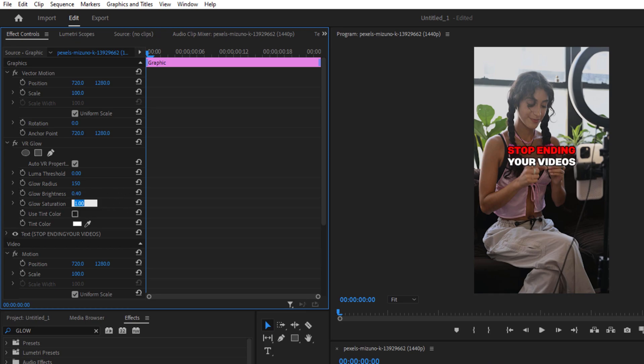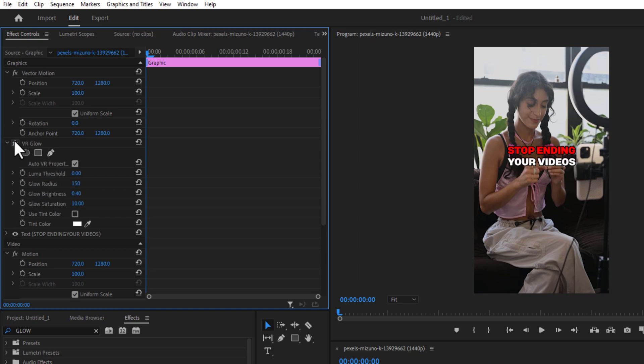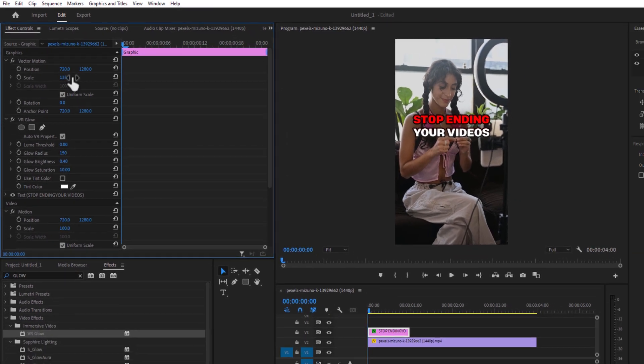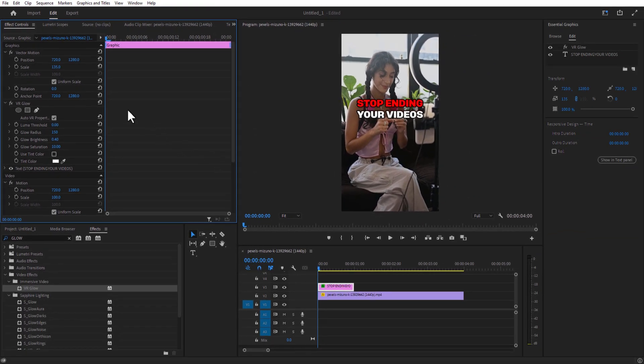Glow saturation to 10. So this is the before and this is after. As you can see there is a big difference. Now let me increase the text size to 135. And now I'm going to add the flickering effect to the text.